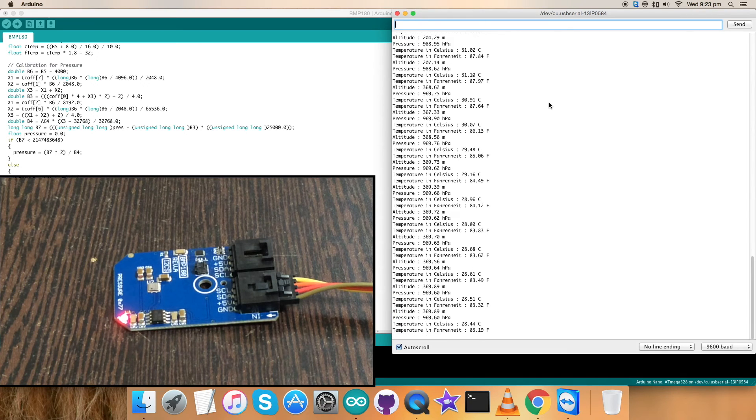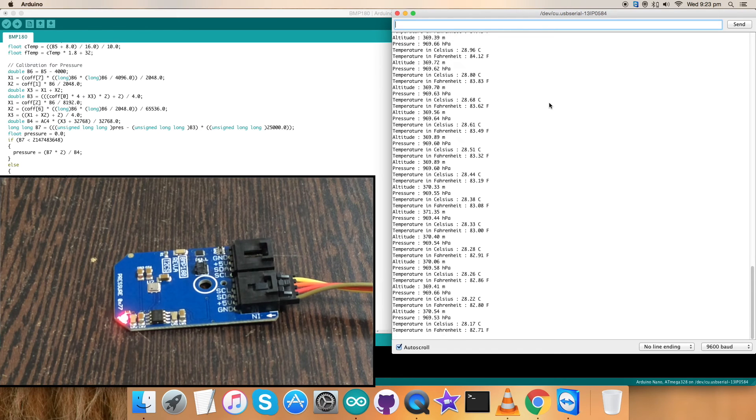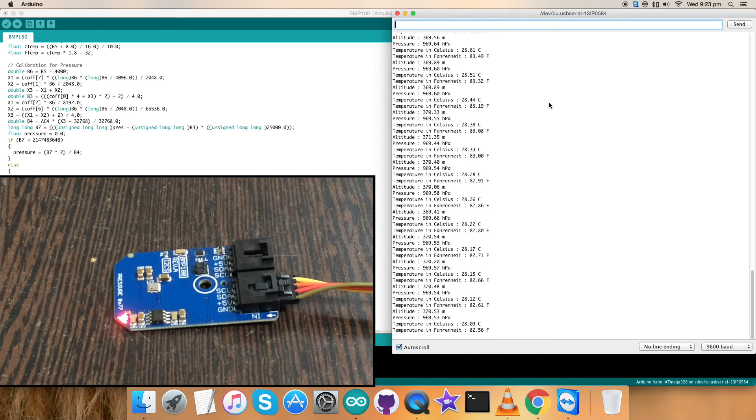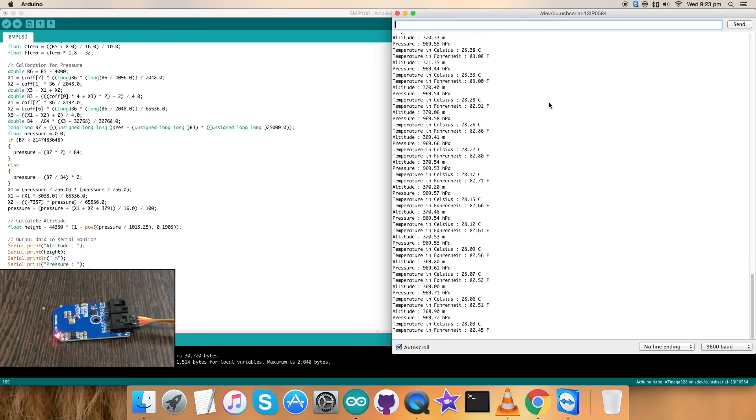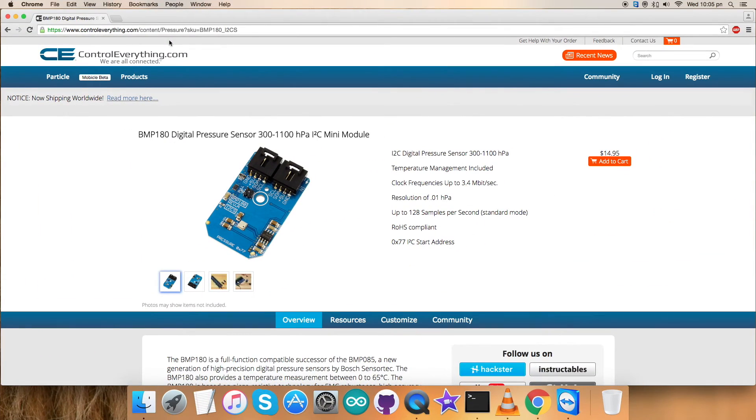So we have seen the working. Now what do we want to see is the features and applications - why we use this particular sensor. For that, let's have a look forward. As of now we have seen the hardware connections, the explanation of the code, and the working of this particular sensor, the BMP180.